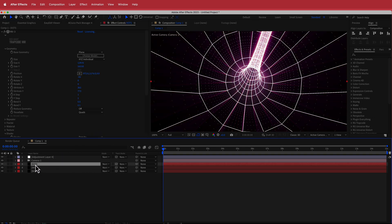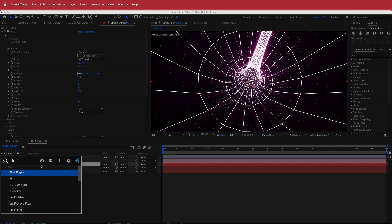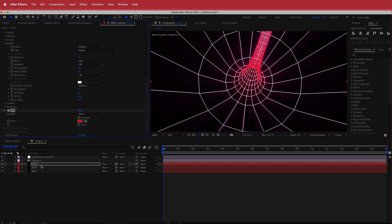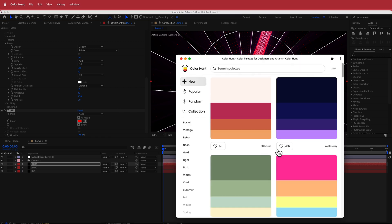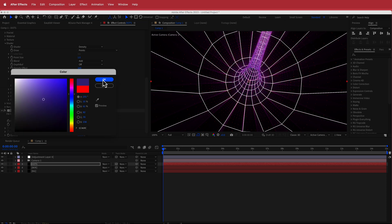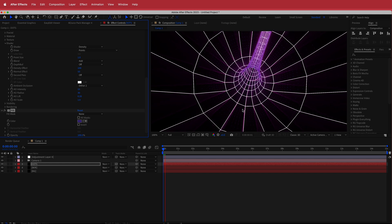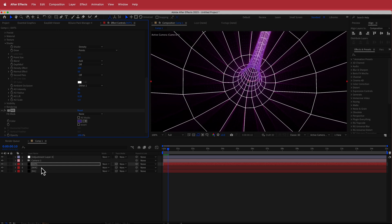Then I'll come down to my dots layer and search for another effect to change the feel. I'll put the feel on, go to color hunt, and choose a color for these dots. Now it's got a cool purple kind of tinge to it — that's looking pretty cool.